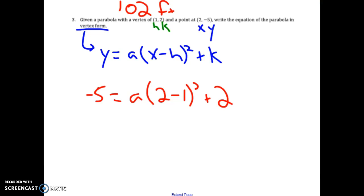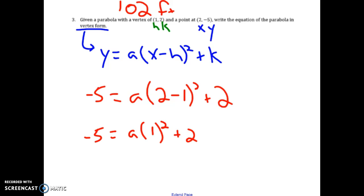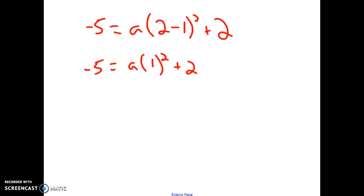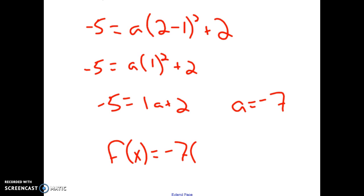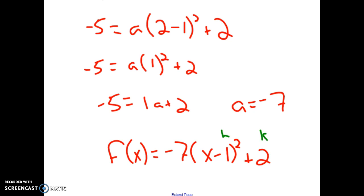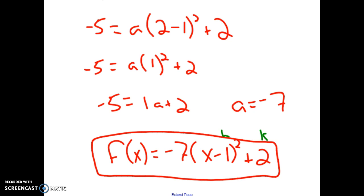Simplifying: negative 5 equals a times 1 squared plus 2, which is negative 5 equals a plus 2. Solving gives a equals negative 7. So the function rule is negative 7 times (x minus 1) squared plus 2, because h and k from the vertex are 1 and 2. That's our final answer.